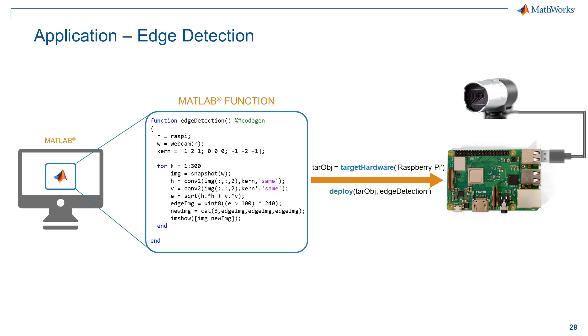The image feed along with the highlighted edges will be displayed in MATLAB during the ConnectedIO workflow since the MATLAB function runs in MATLAB. This will be followed by hardware deployment wherein the edge detection algorithm will now execute on the hardware, independent of MATLAB.